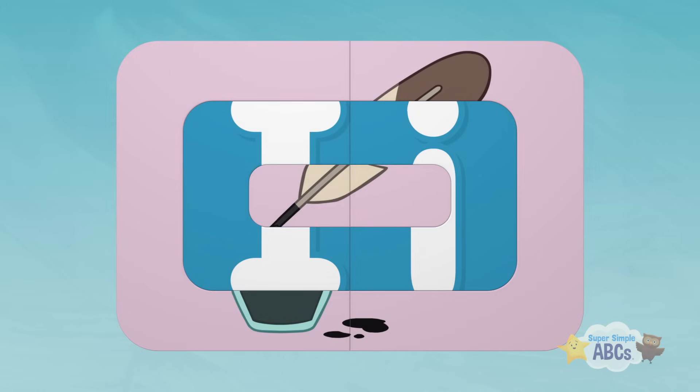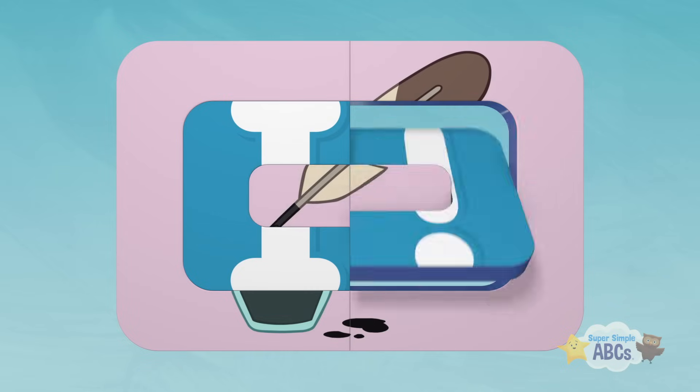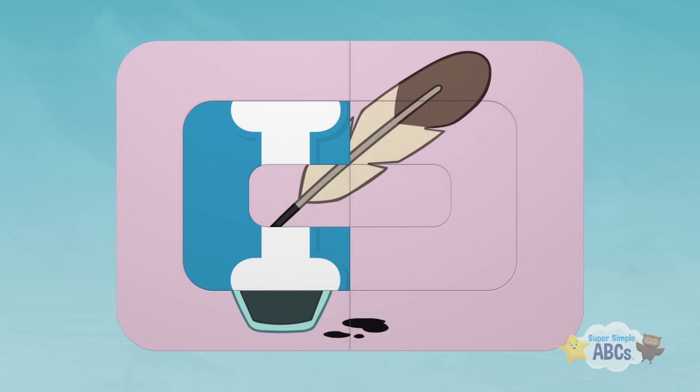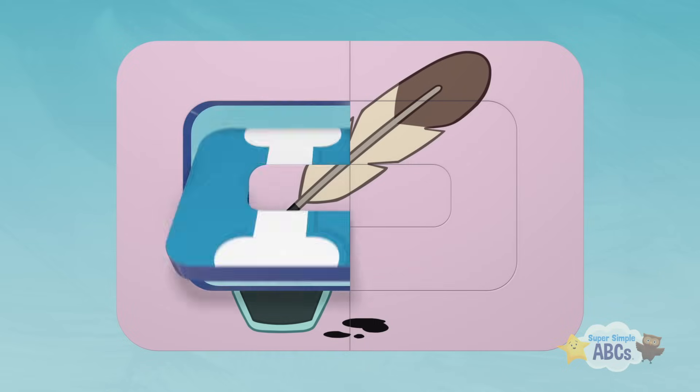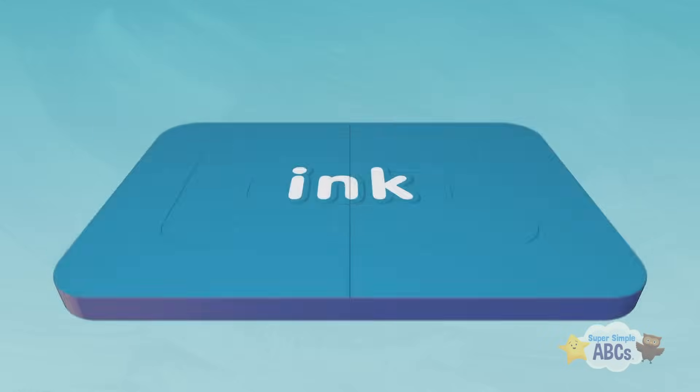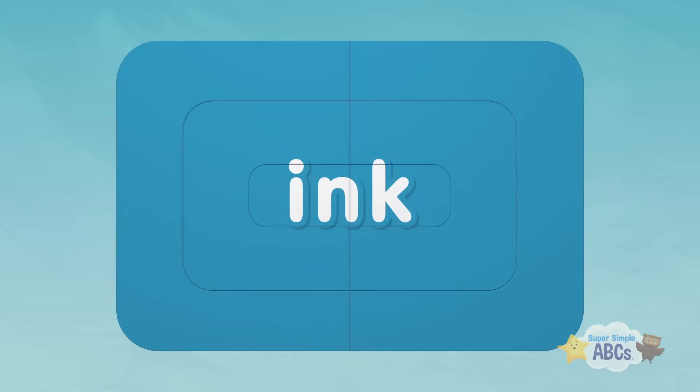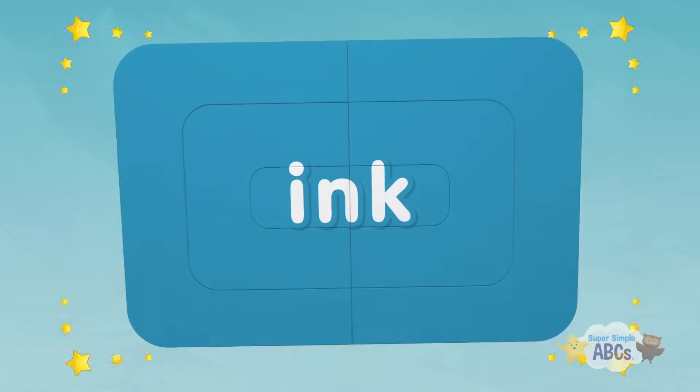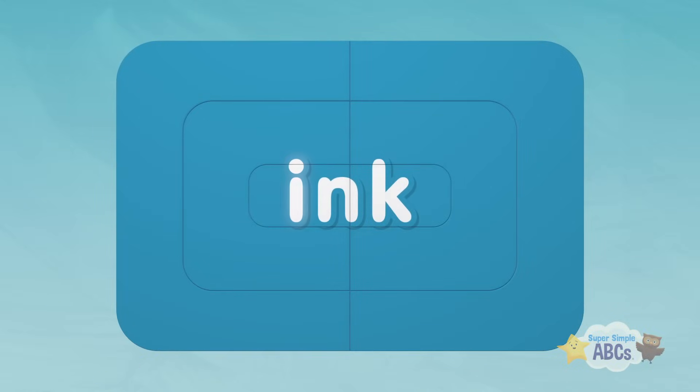Oh, is that a feather? Yes, it's a feather! Ink! Ink starts with the letter I.